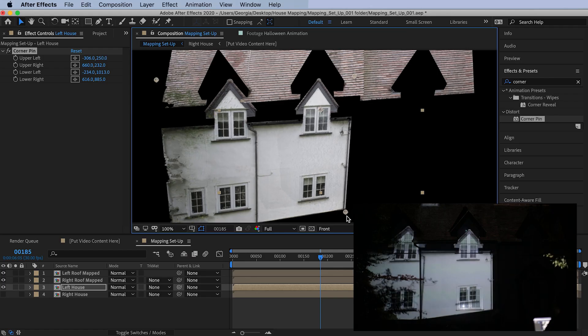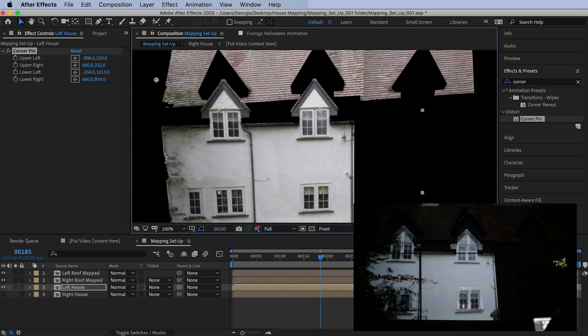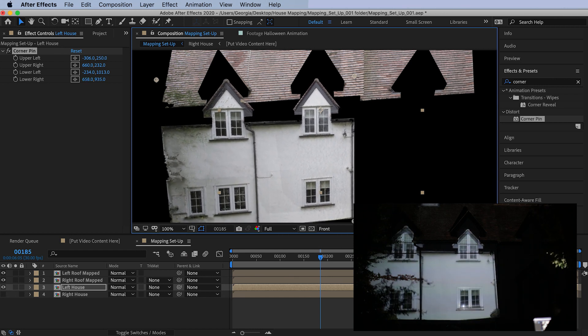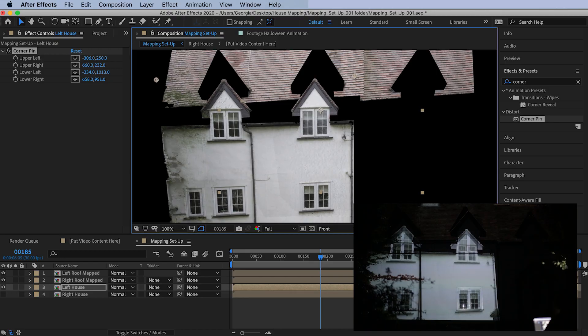How do you do projection mapping on a house? This is the last tutorial in the series where we will be mapping our video content onto the house using After Effects.